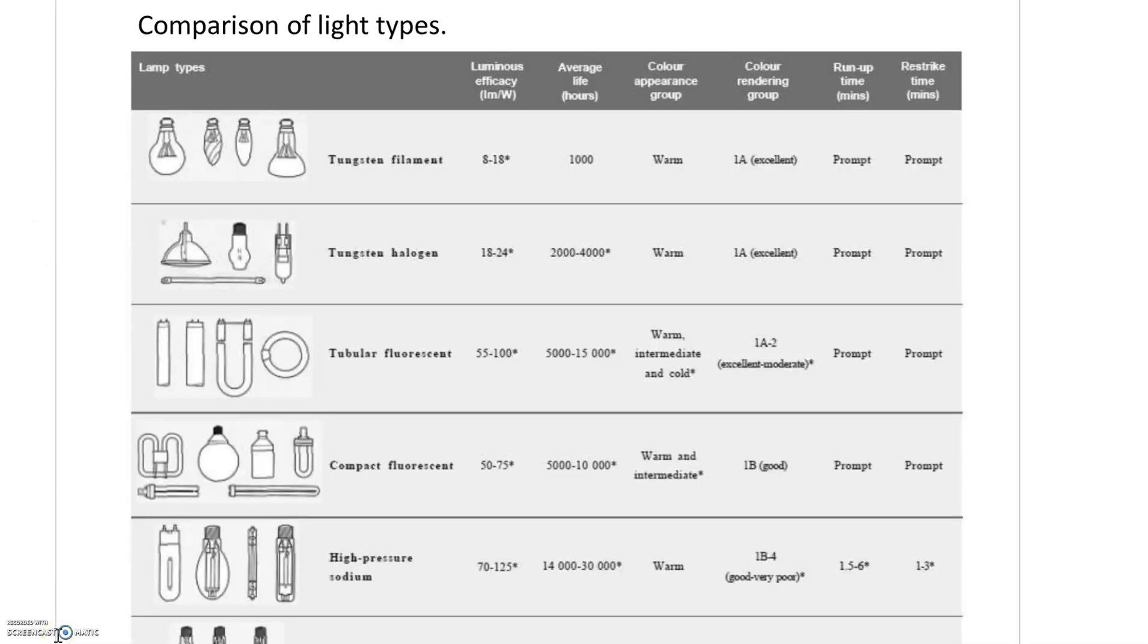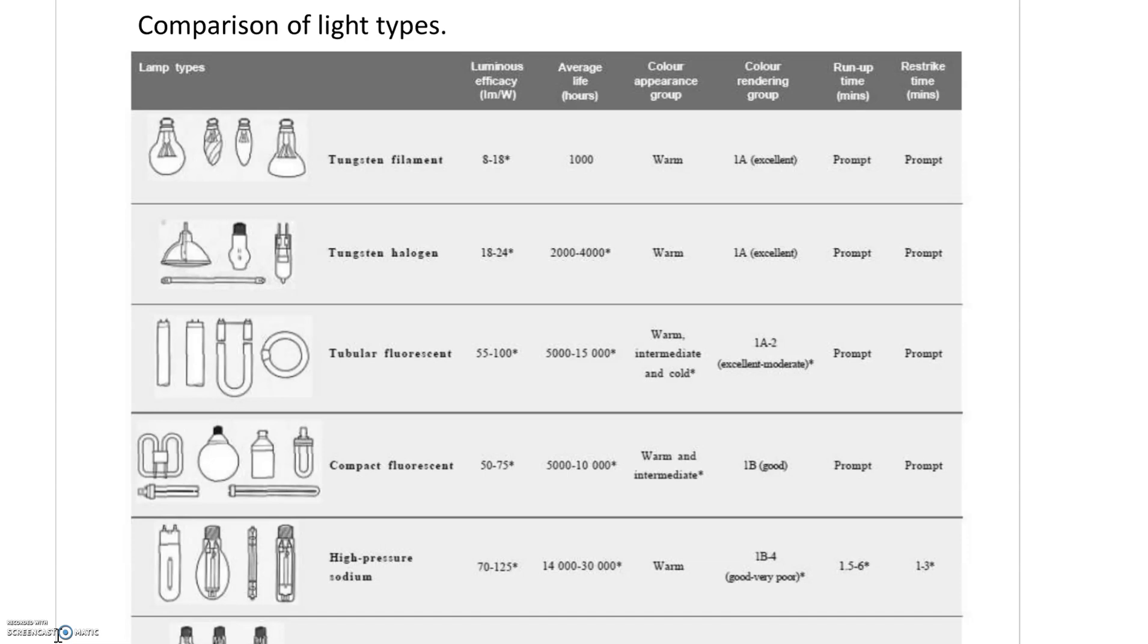Looking at the comparison of light types, you can see the tungsten filament has a luminous efficacy of 8 to 18 lumens per watt. The color appearance is warm, meaning evening lighting. Color rendering produces natural colors, so reds look like reds.